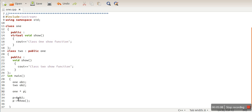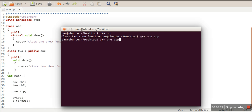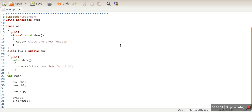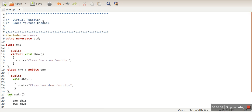Pointers now check whose address they are actually storing. If they are storing the address of a Class 2 object, the Class 2 function will be called. If they are storing a Class 1 object address - let's change it to ob1 - it will call the Class 1 show function. So this concept is known as runtime polymorphism, and virtual functions are used to demonstrate that concept.